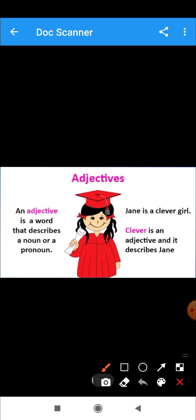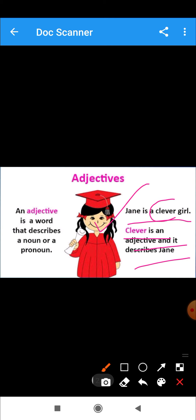For example, 'Jenny is a clever girl.' Here, 'clever' is an adjective and it describes Jenny. The word 'clever' tells us about this girl, and this word is an adjective.